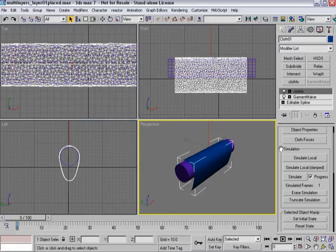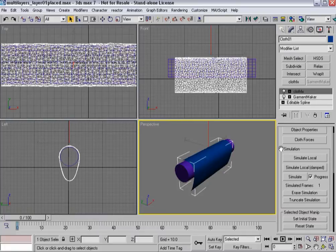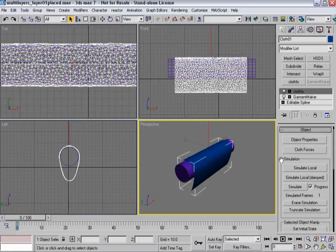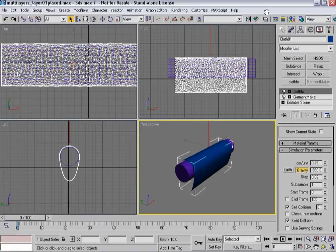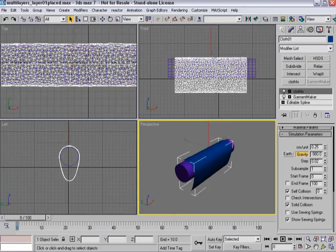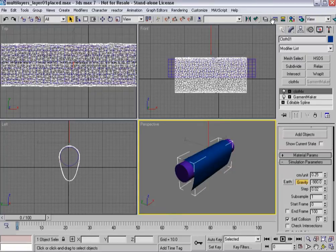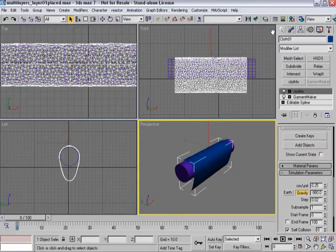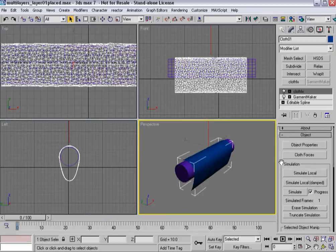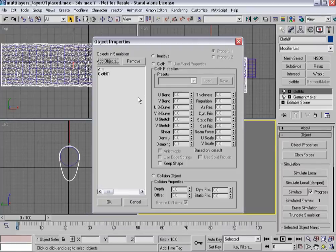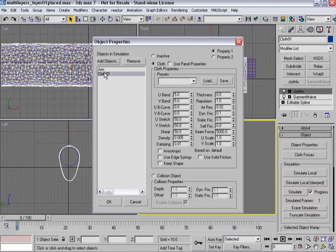And the way that this works when you do multi-layered clothing is that you simulate in passes. You have to go back through and there's some steps that you need to be aware of. So let's go ahead and make sure everything is set up. Self-collision is on. Sewing springs are off. Gravity is on. We've got the collision objects.